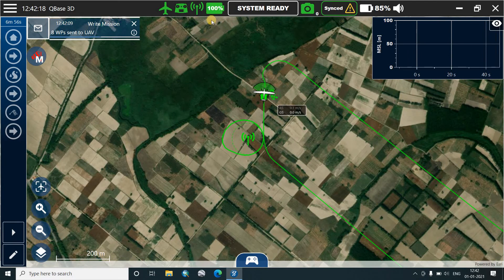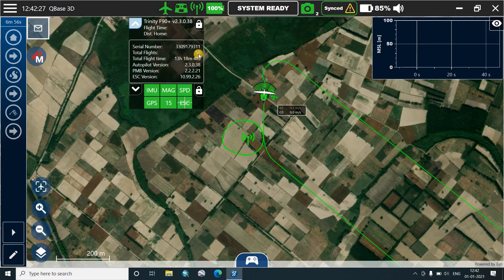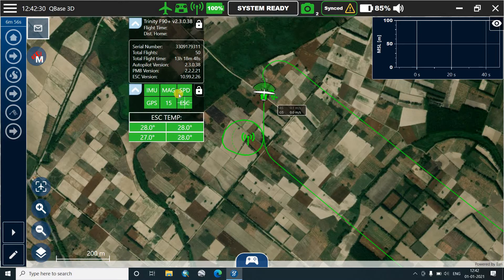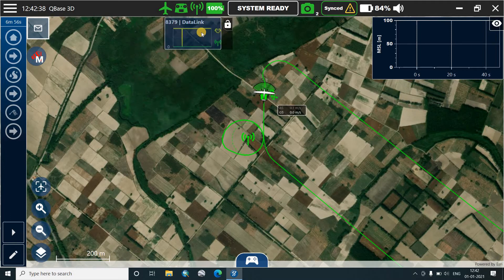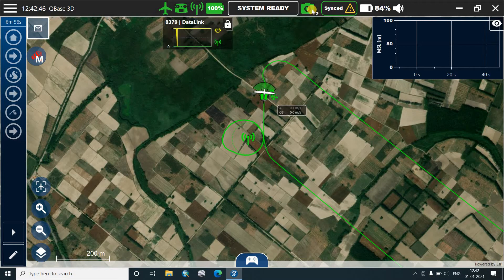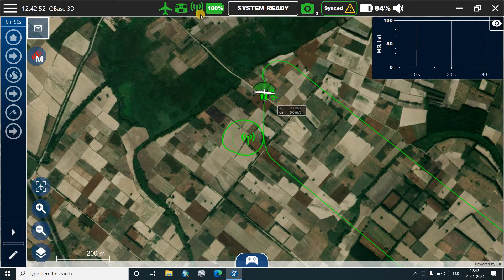Now we'll start with the flight. Here you can see the options — the green option is the flight of the Trinity. It will show the number of flights taken. These are all the IMU, magnetometer, speed, and GPS indicators — these should all be green. This is the link for the data modem which shows the connectivity between the drone and the system. This is the camera — the UMTRC — and we have already clicked two sample photographs. Now we'll start with the procedure.